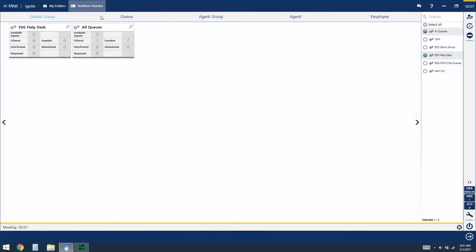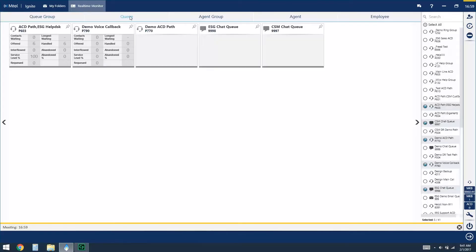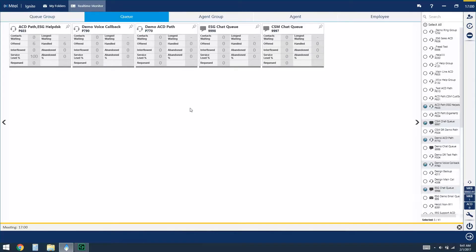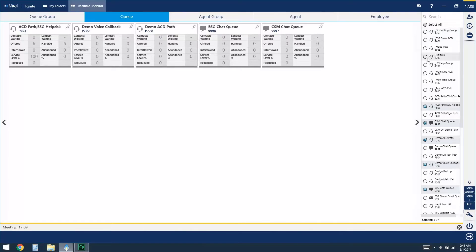The next option over across the top is individual queues. So at this point you would be viewing the real-time statistics for individual queues at one time and you can set as many of them here as you'd like just by selecting them from the right-hand panel.